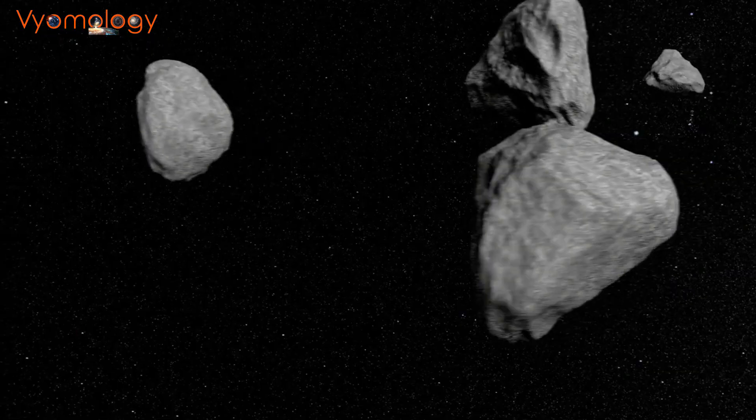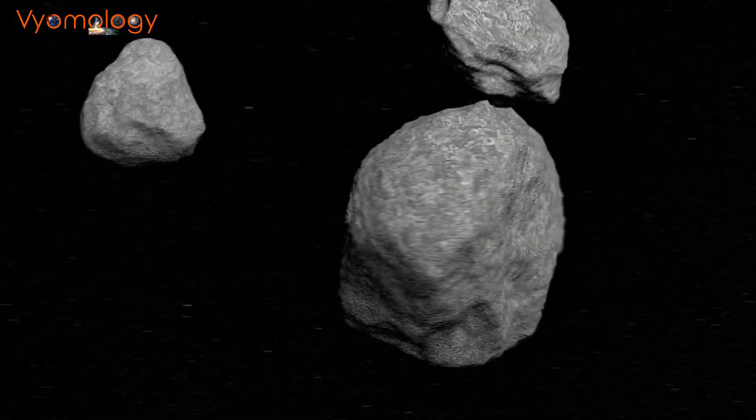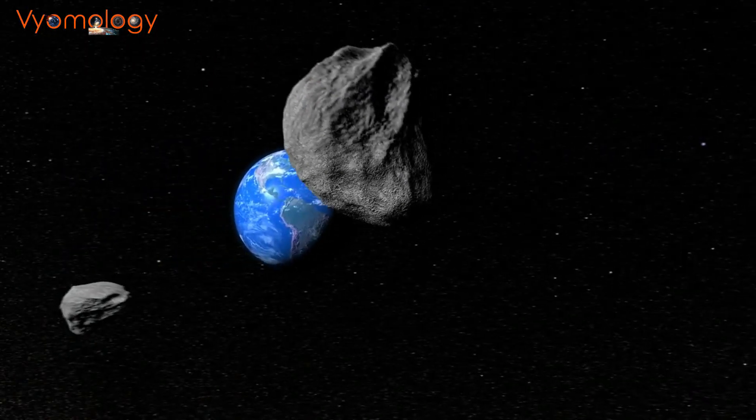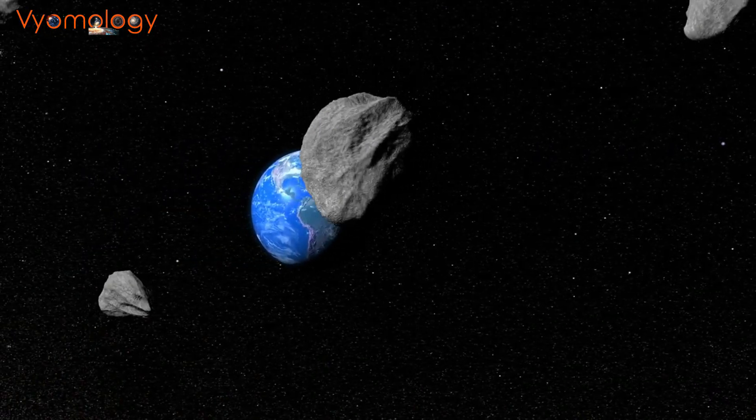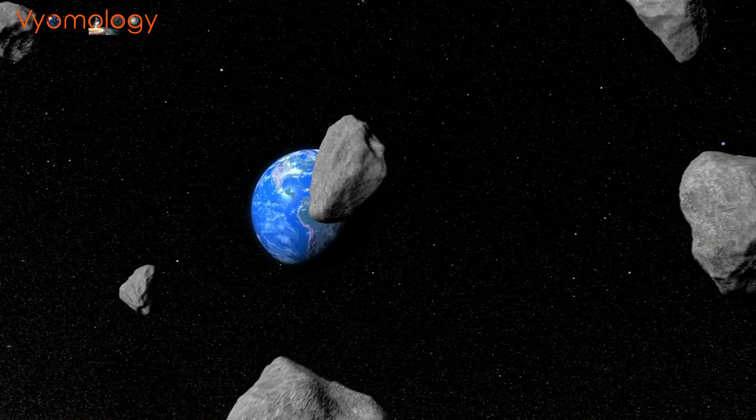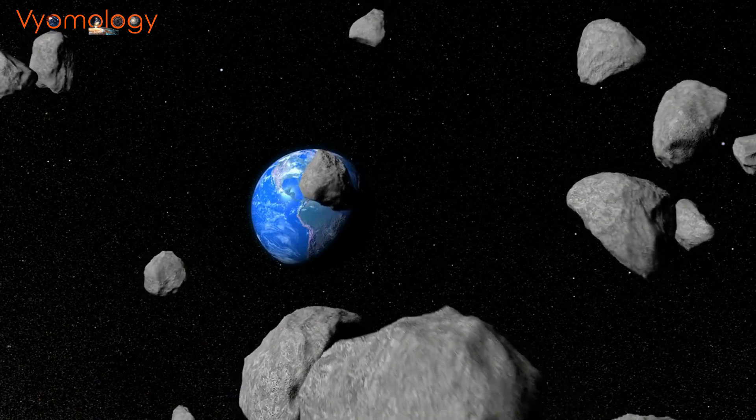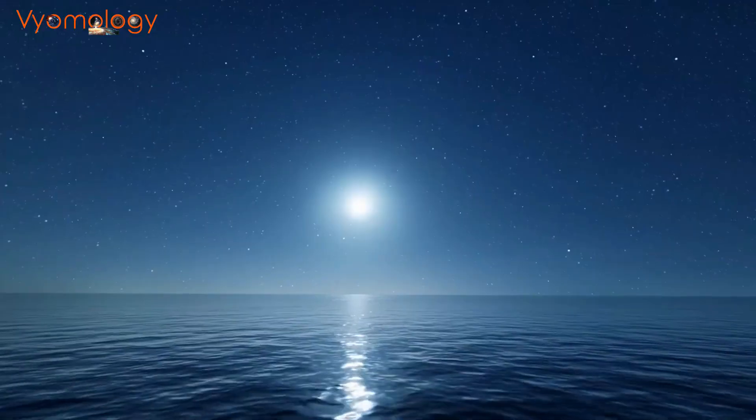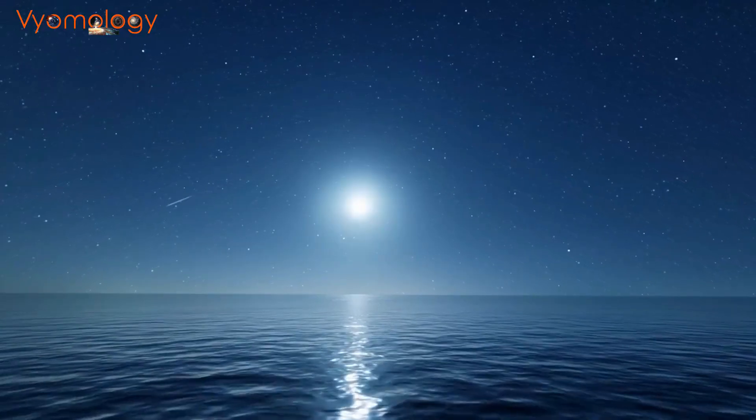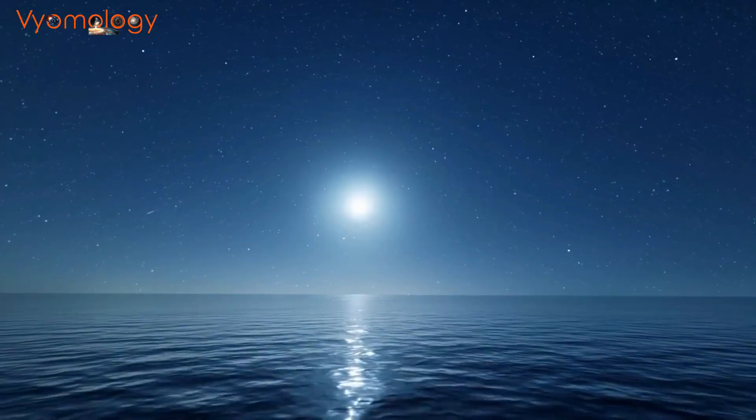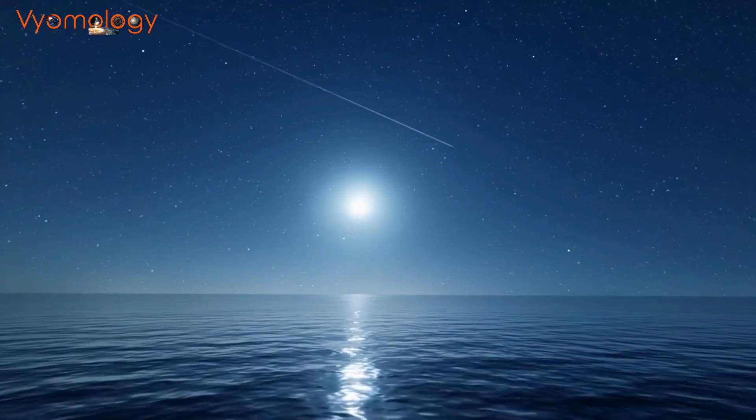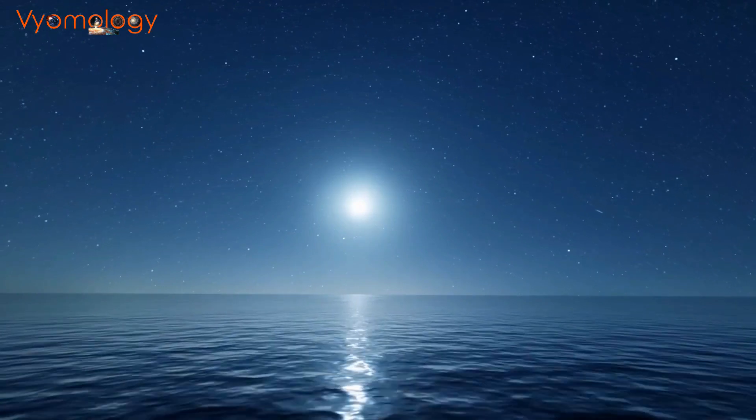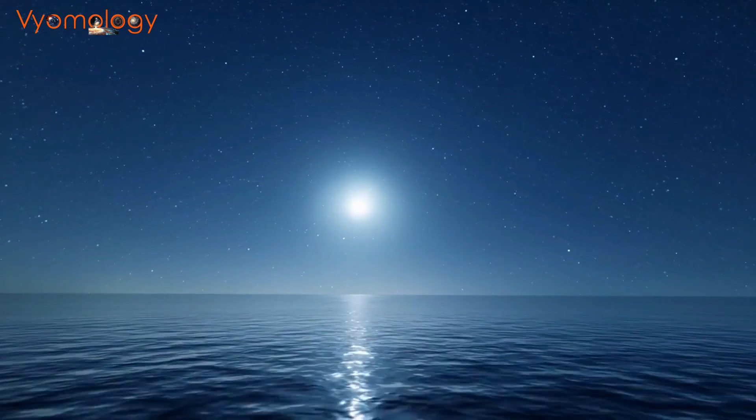But how could comets, often considered remnants from the early solar system, become carriers of life? It's all about the ingredients they carry. Comets are known to contain a cocktail of organic compounds, including amino acids and water, essential components for life as we know it.